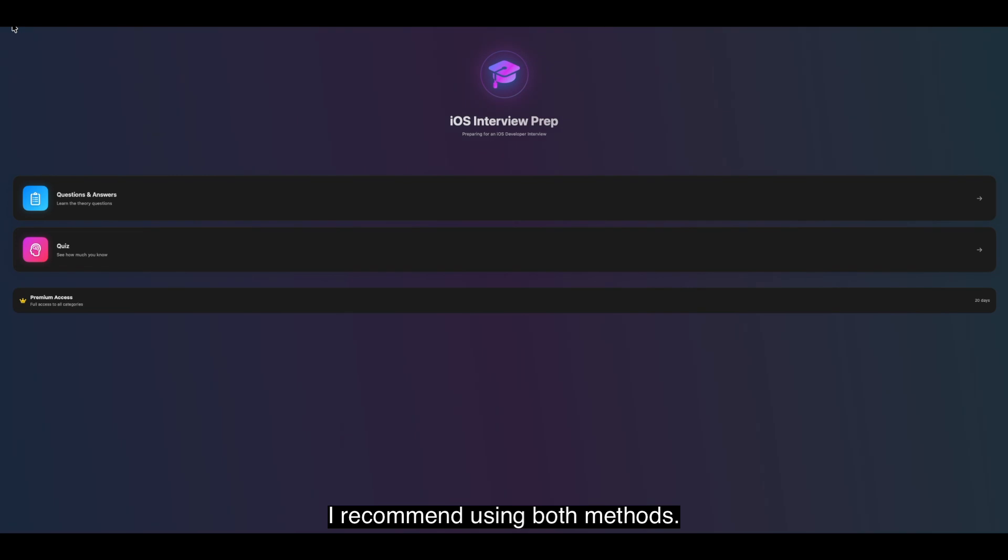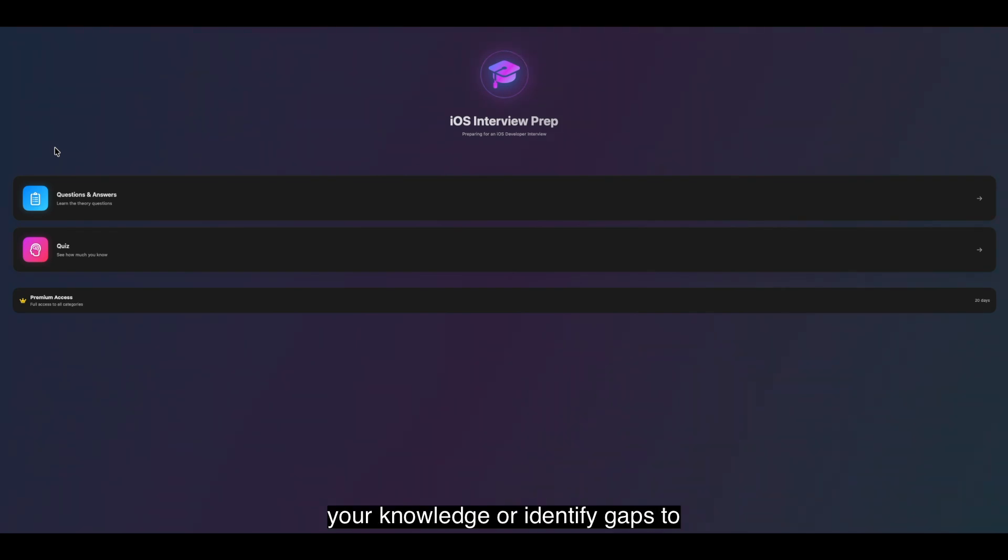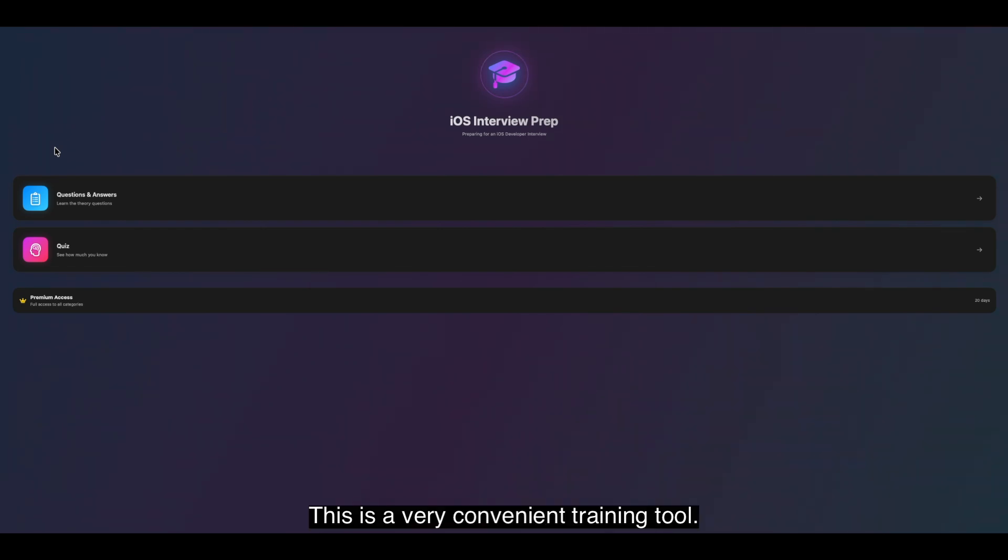I recommend using both methods. The first builds a solid foundation, while the second helps quickly refresh your knowledge or identify gaps to focus on before a specific interview. This is a very convenient training tool.